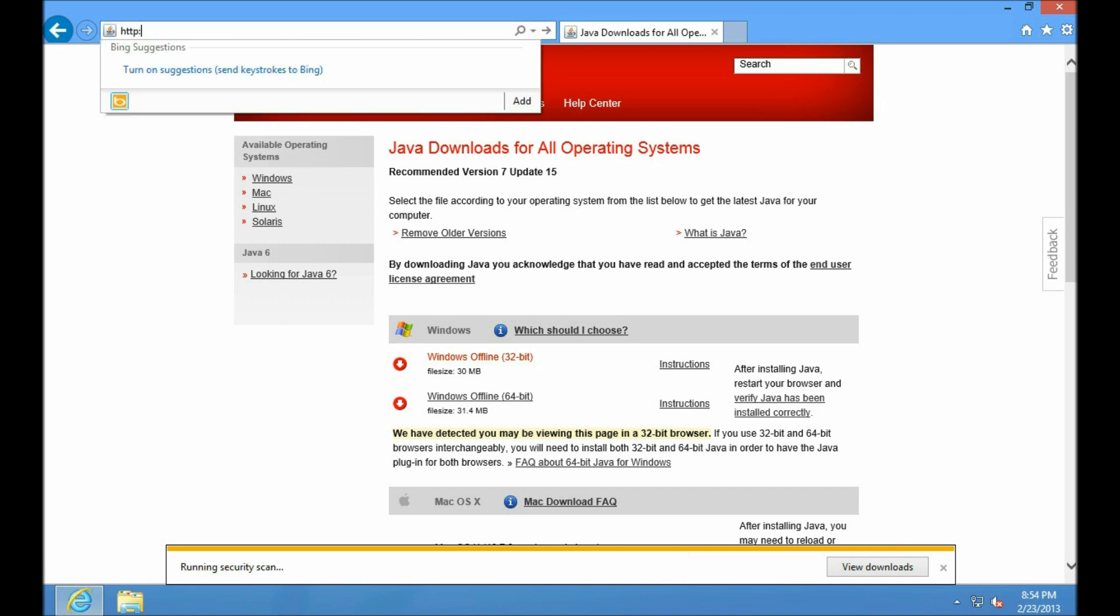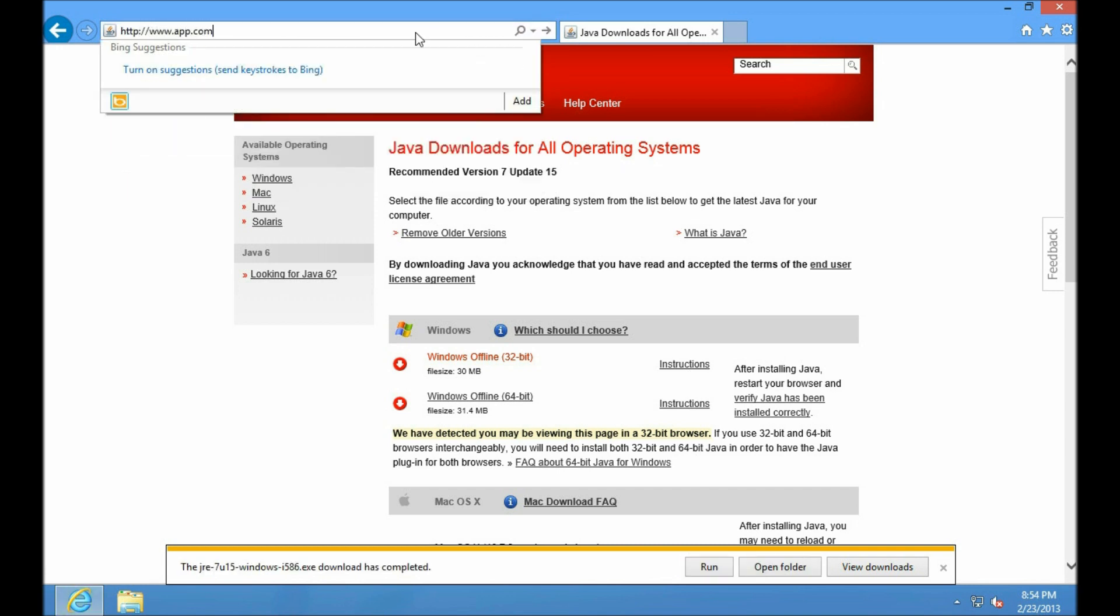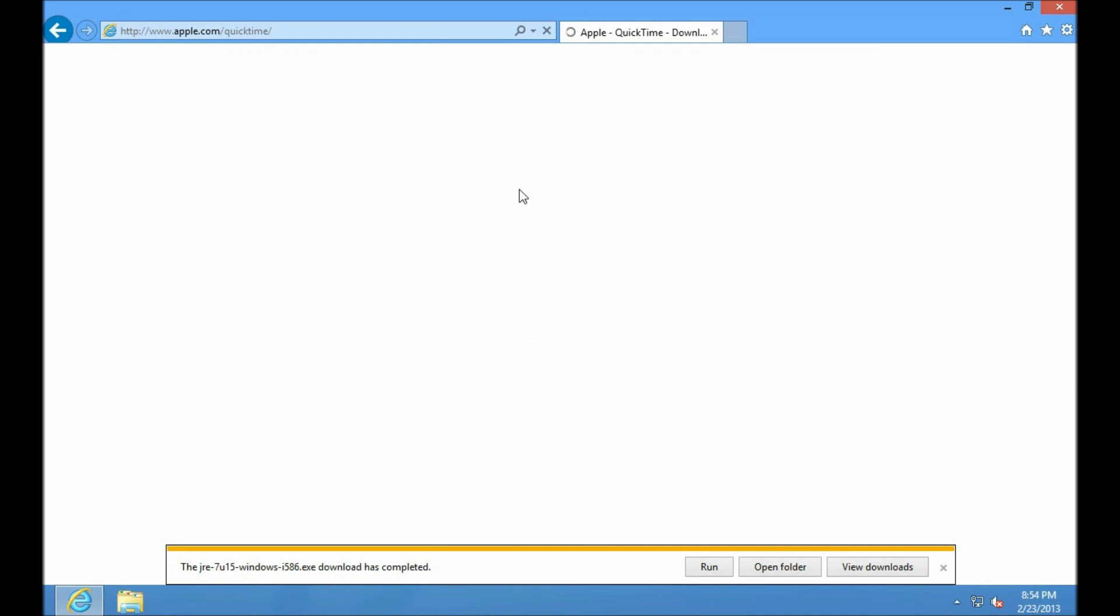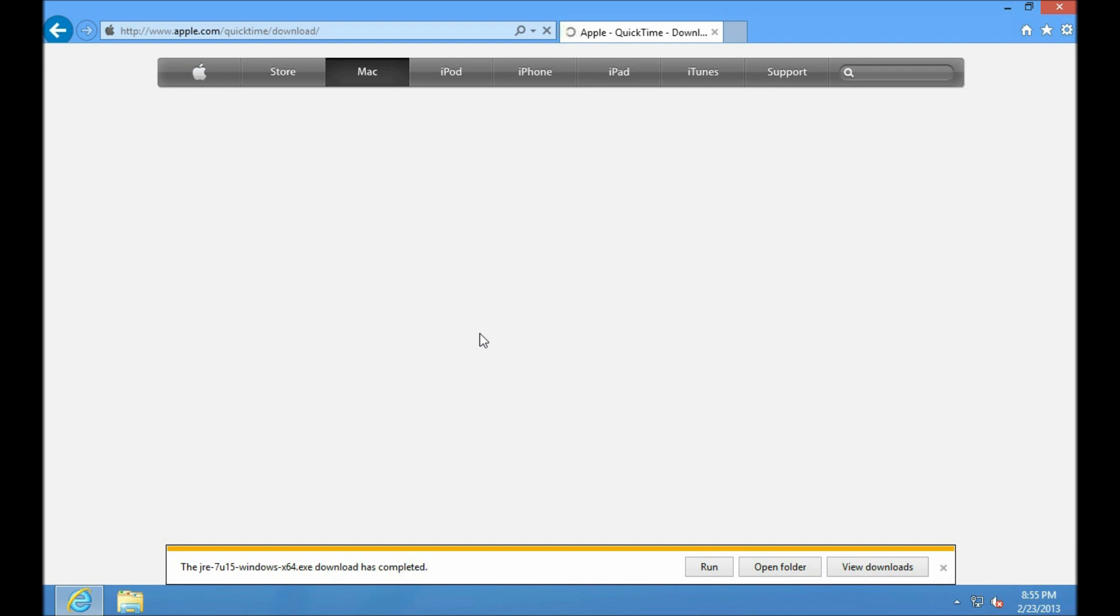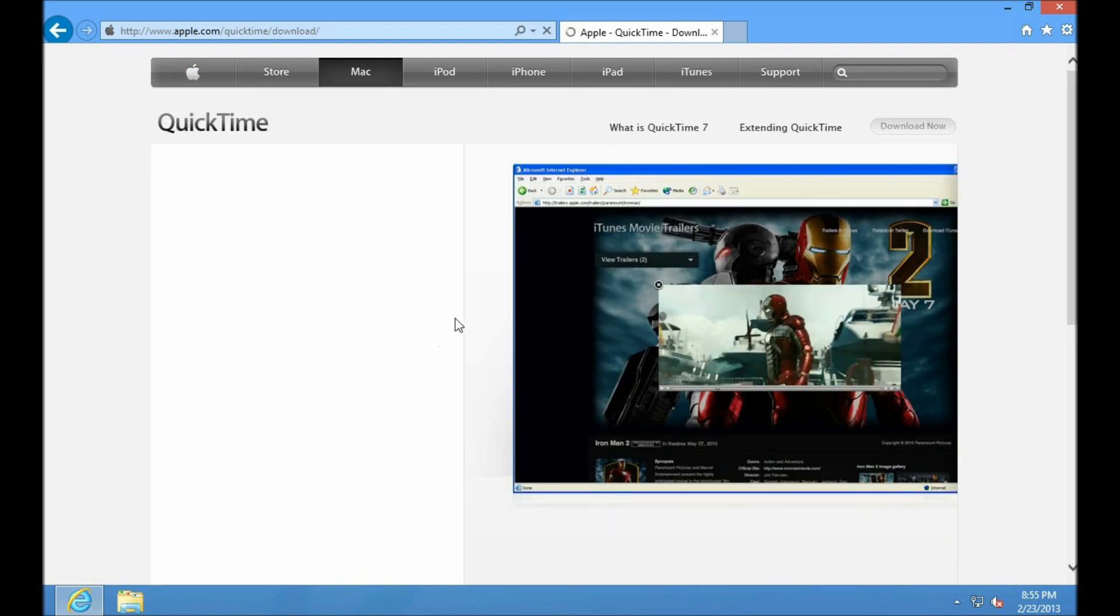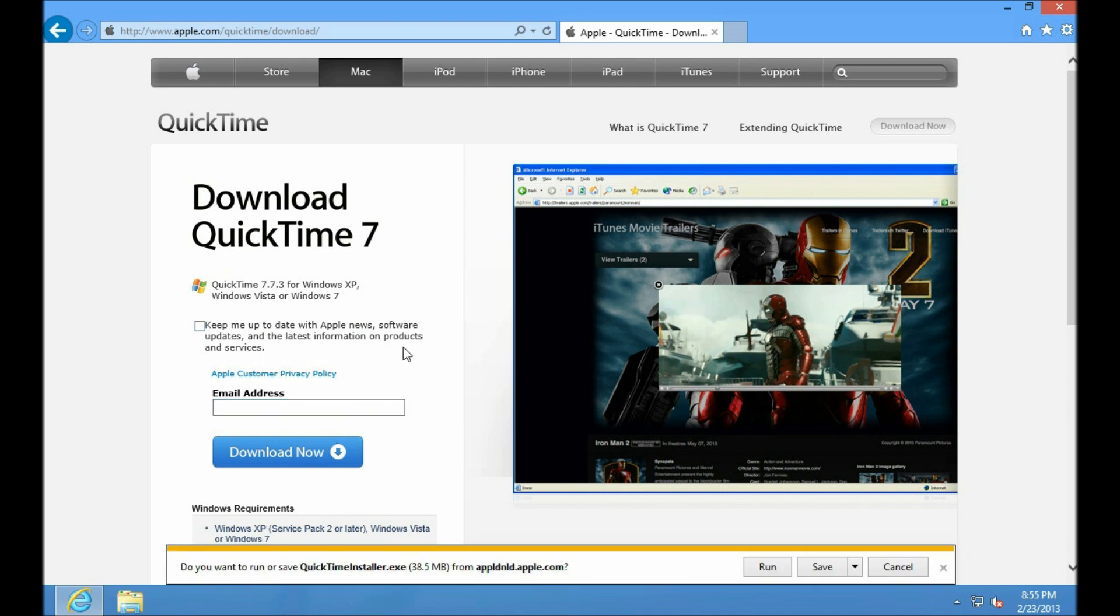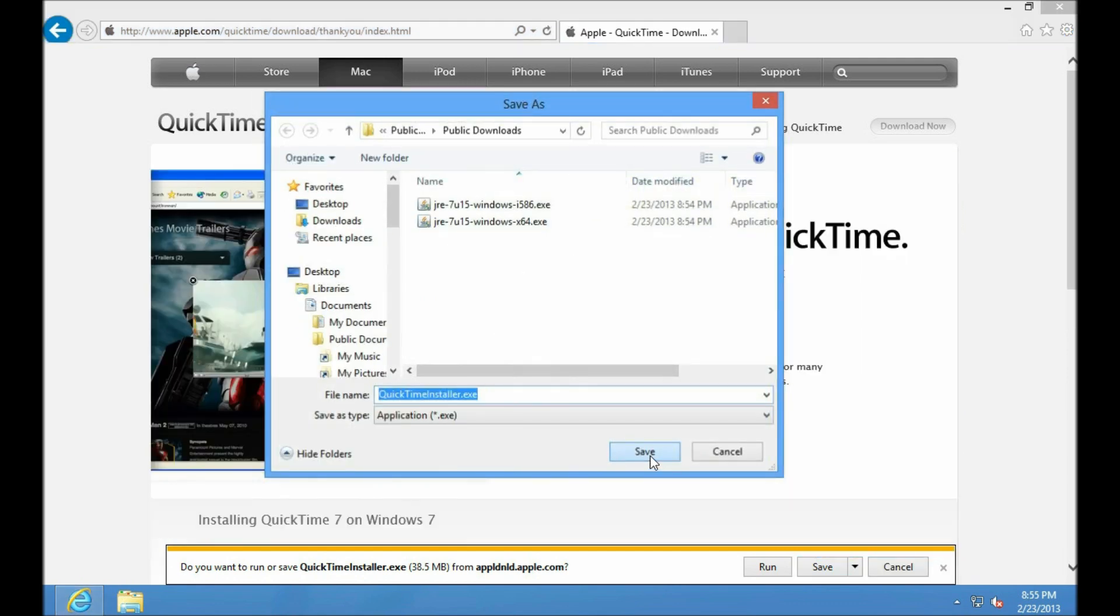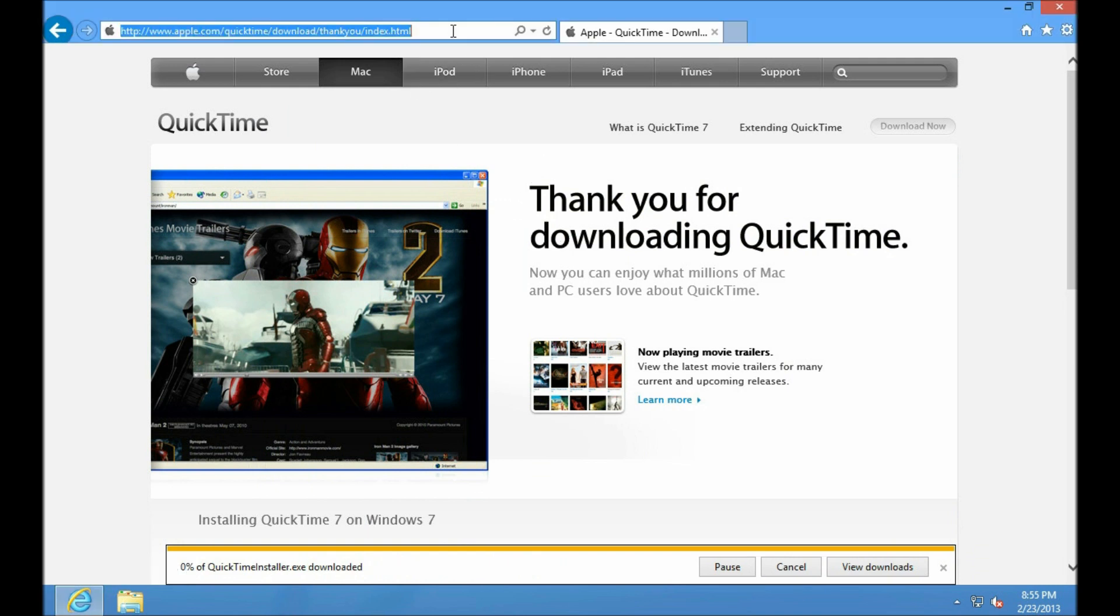Now that we've got that, let's go over to Apple. Go grab QuickTime. Apple no longer requires people to put in their email addresses. Thank you, Apple, for being understanding.